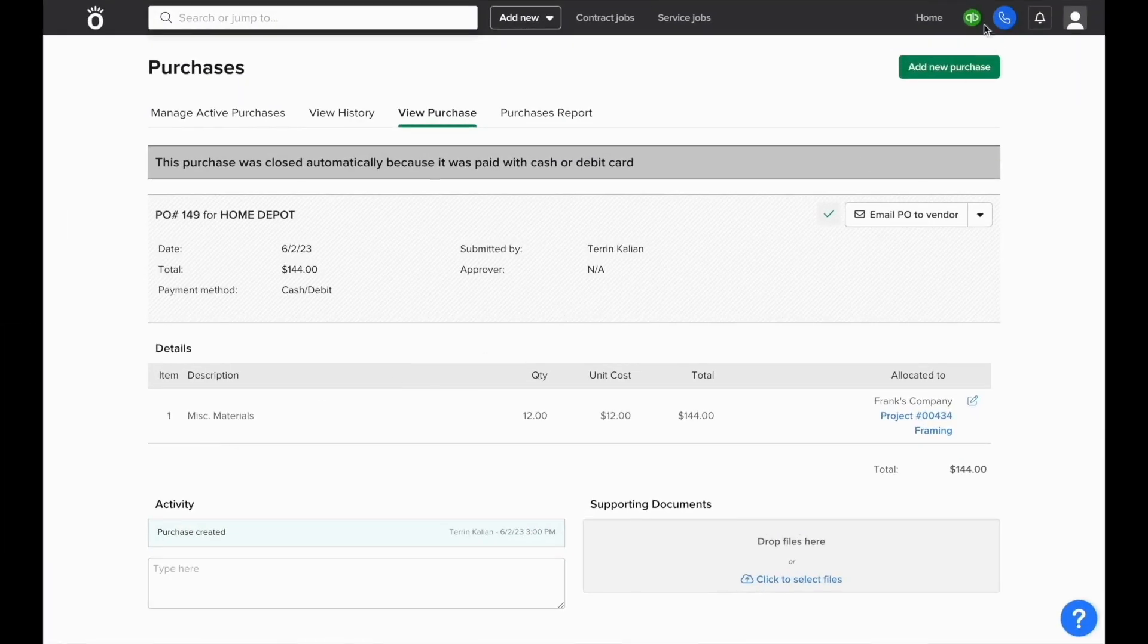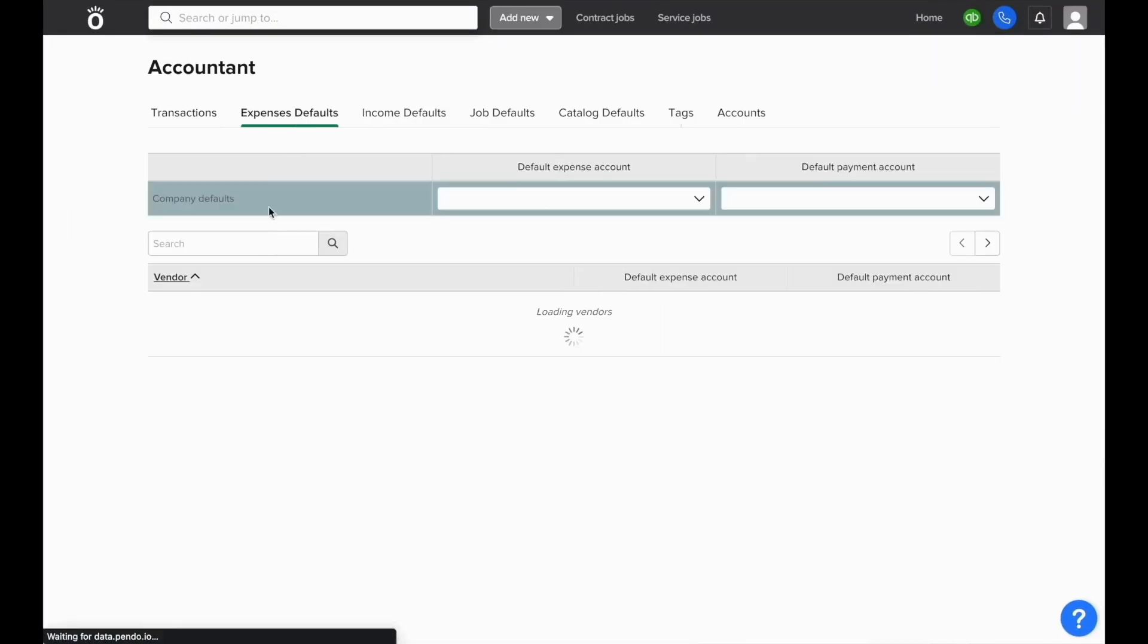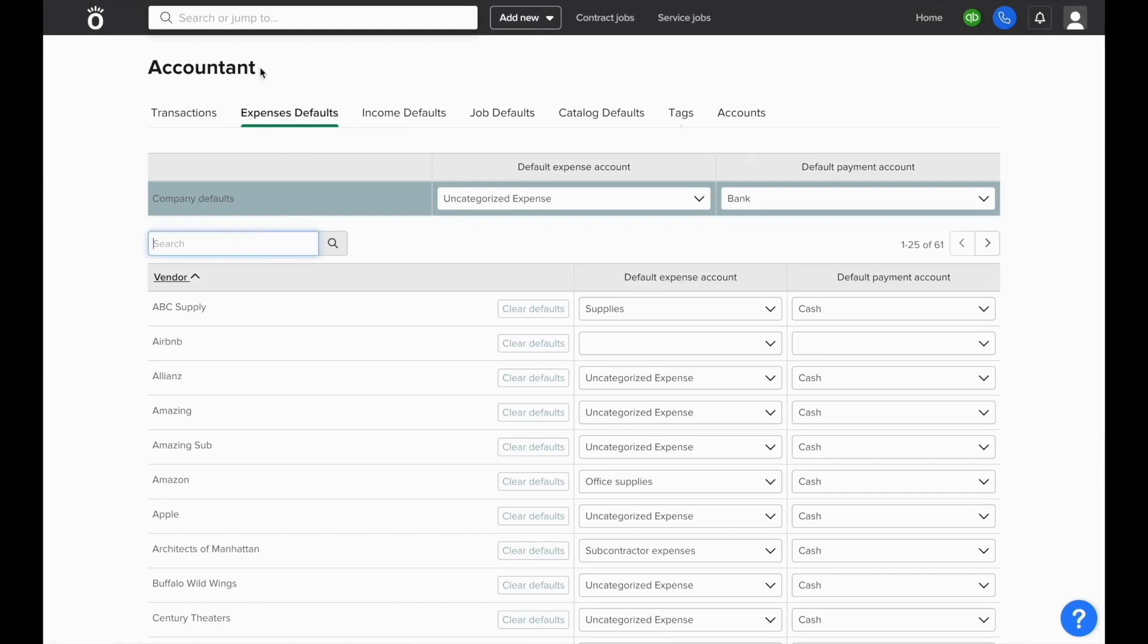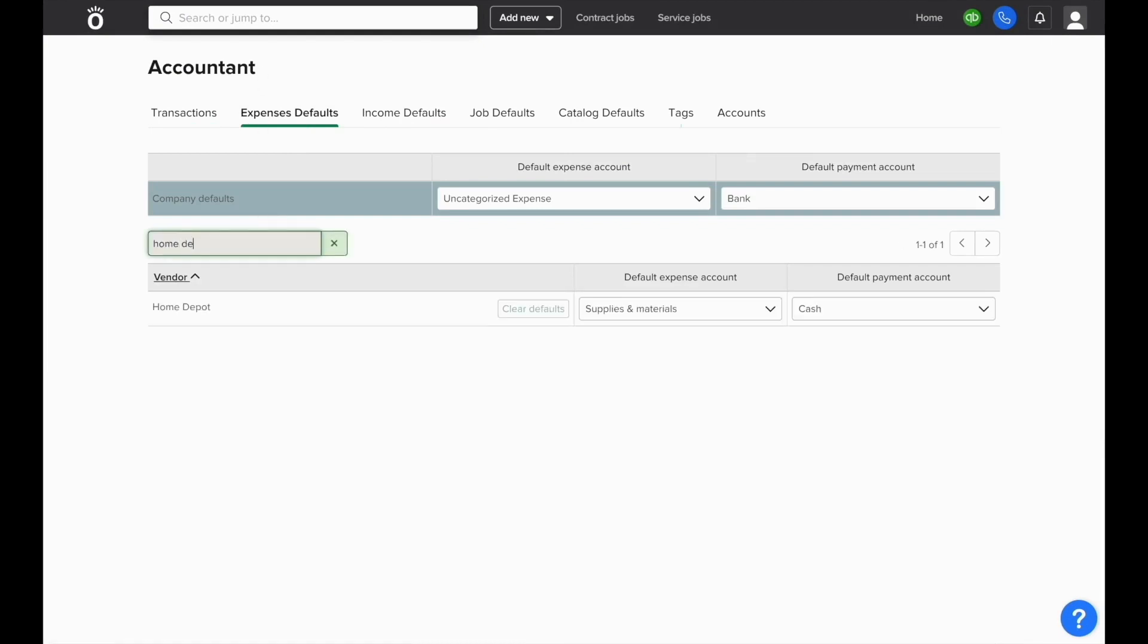To adjust this mapping, we can click the QuickBooks module in the top right corner of NOFI and go to our expenses defaults, and we can see that these are the default accounts set for our Home Depot vendor in NOFI.